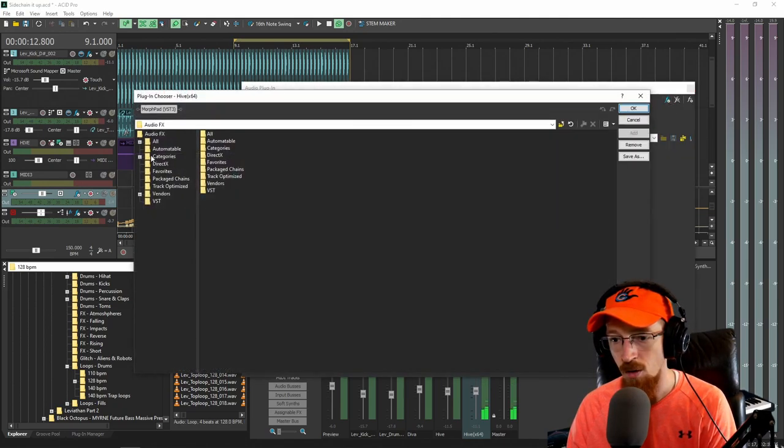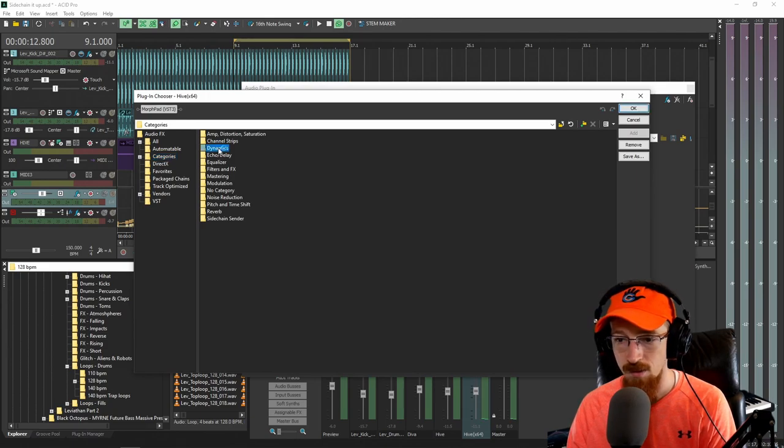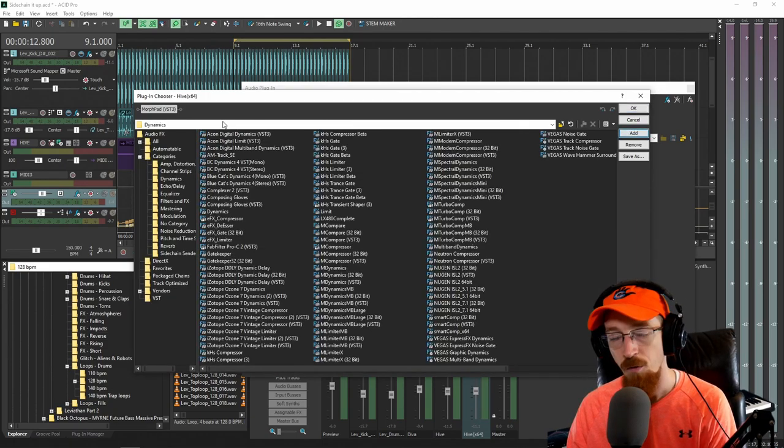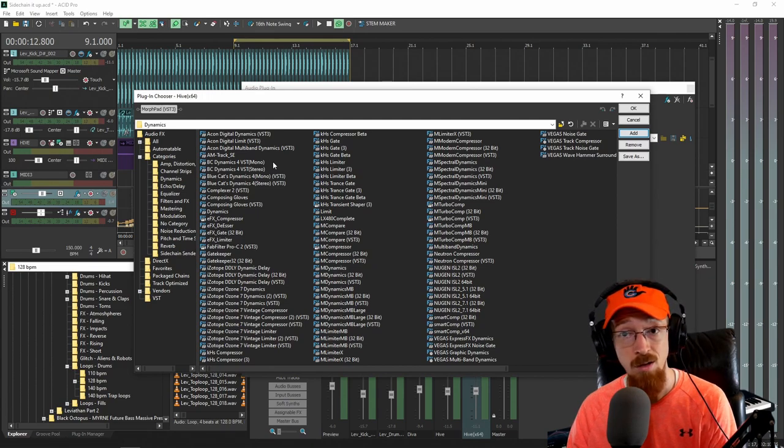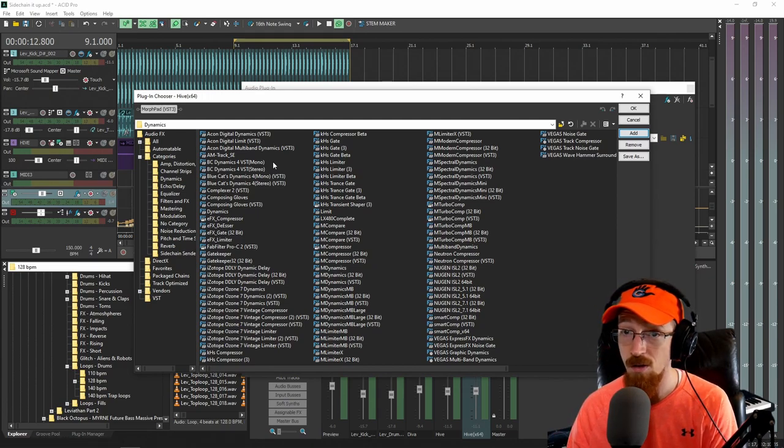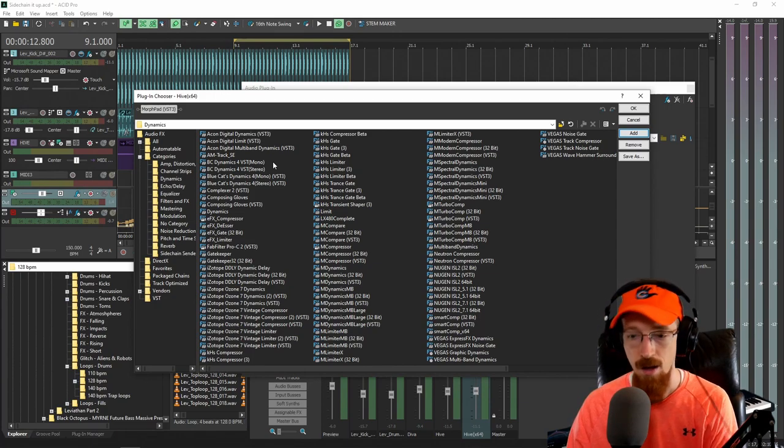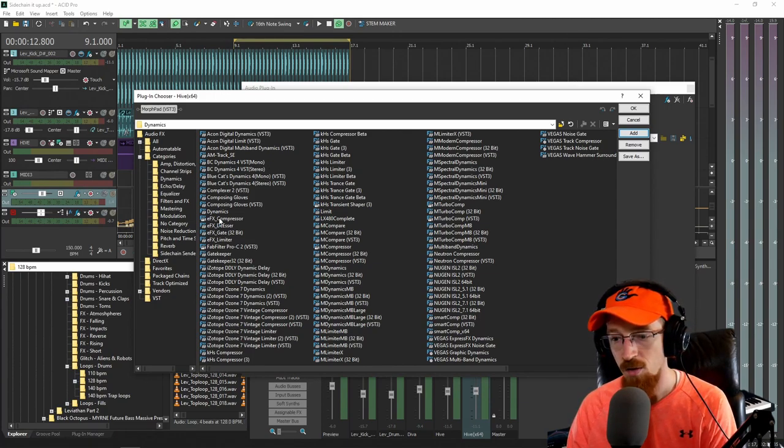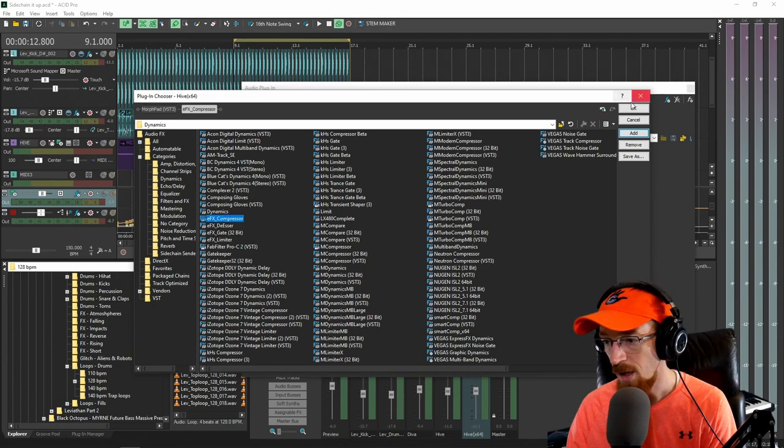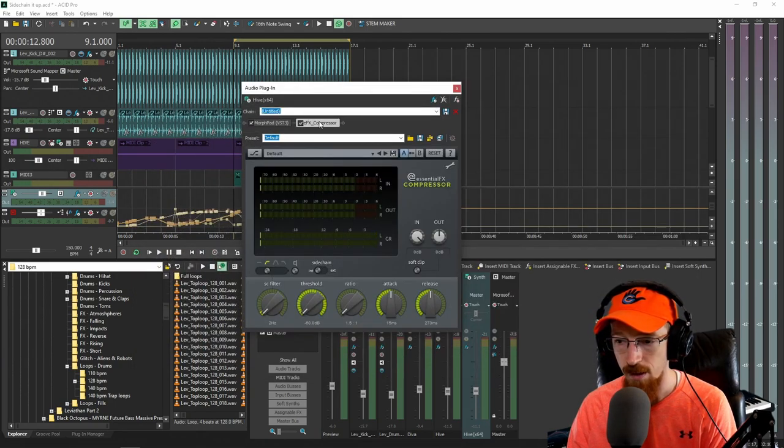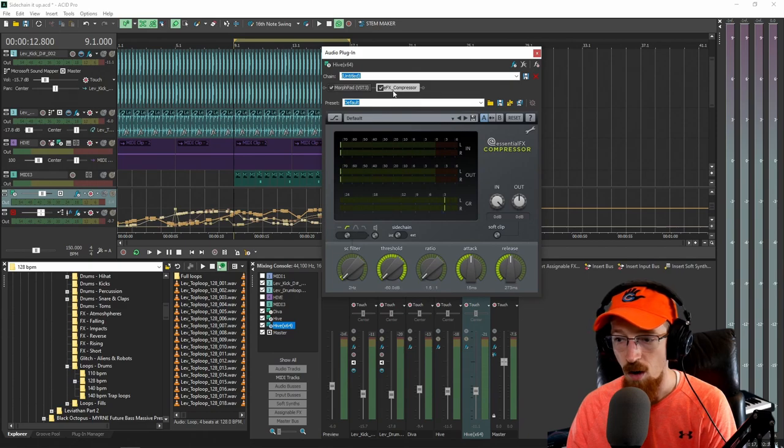And in here we're going to go to categories and dynamics because we need a compressor. So first I'm going to show you using a compressor that you should totally have, and then I'm going to show you using a third-party compressor because this should work with anything that has a sidechain input. So I'm going to use the EFX compressor and just add that. We hit OK. Just double click it. And here it is.